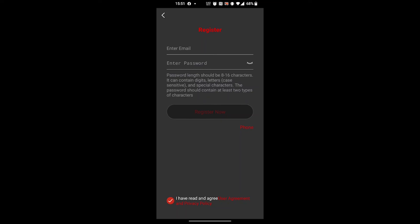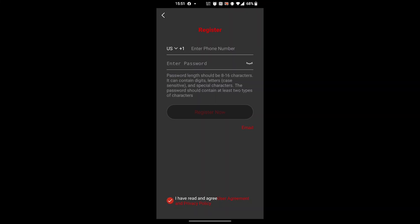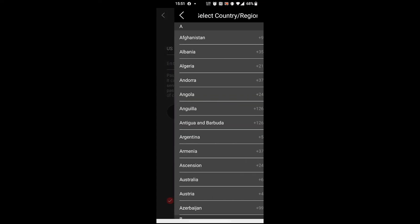Also, you can see on the bottom right, we can use our phone number to create an account as well - we don't have to use an email address.